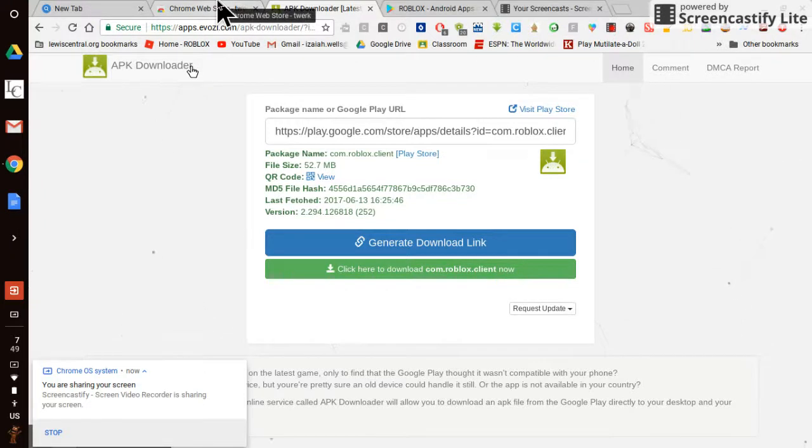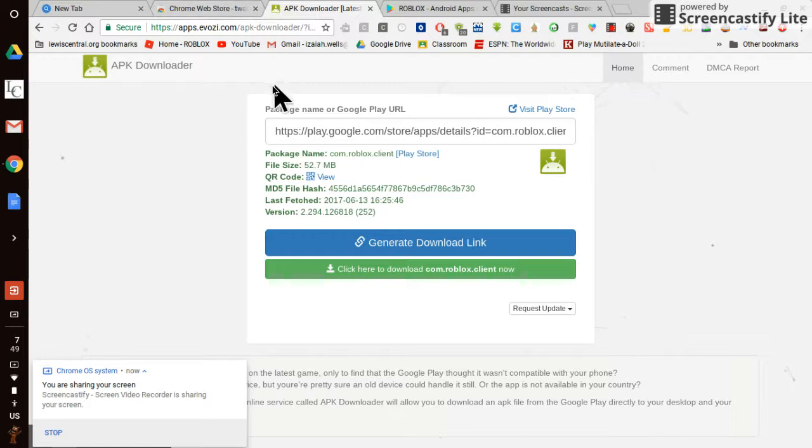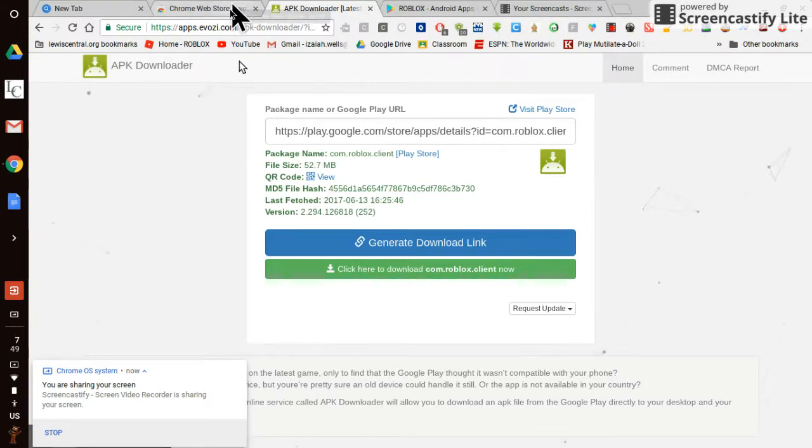Hello YouTube, welcome back to another episode, and today we are going to show you how to get Roblox on your Chromebook.